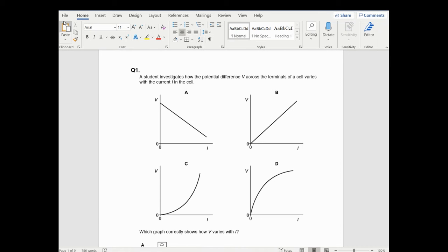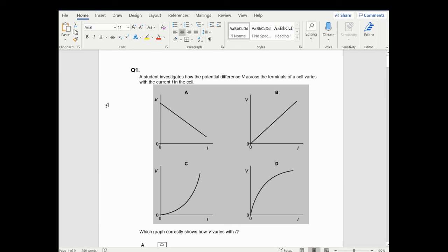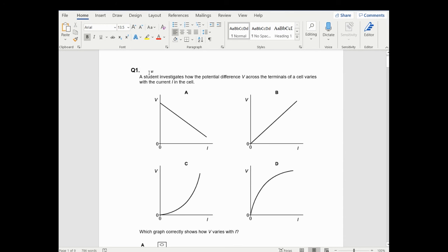Hey, welcome. I'm going to walk through some internal resistance questions. These questions are quite cool because they have a mixture of normal multiple choice questions you would find on paper one, but I've also put in a practical question. So you're able to see what kind of practical questions should be answered here. This is six questions on internal resistance, so let's start with a couple of multiple choice first.